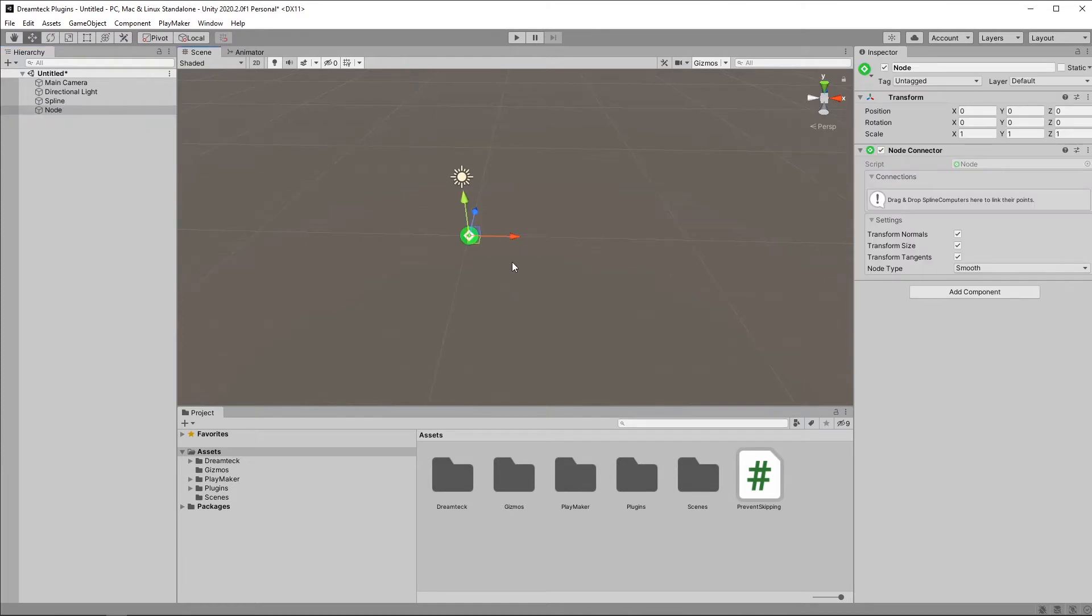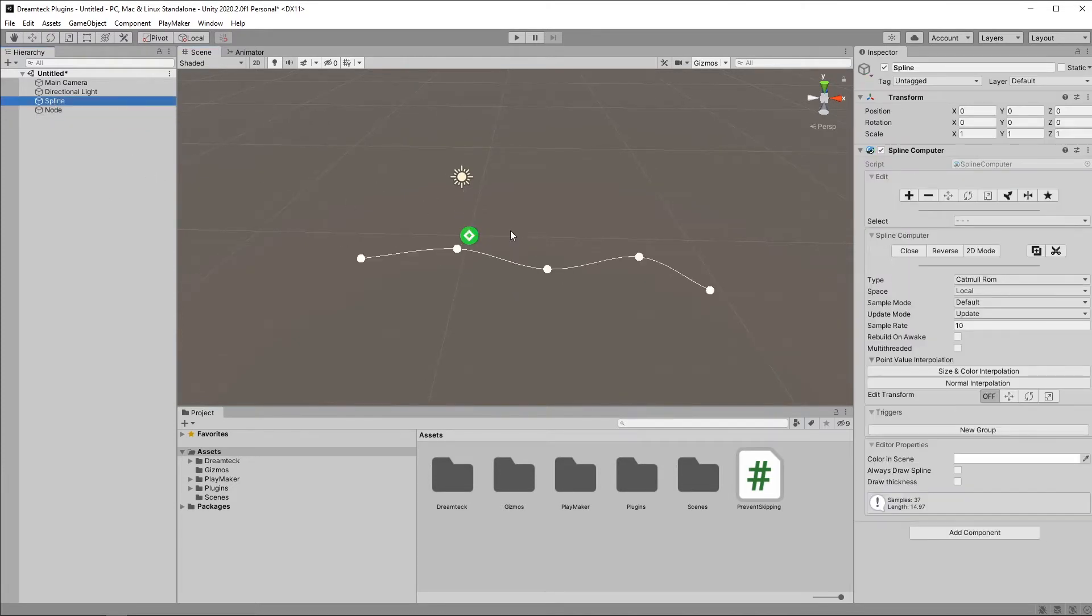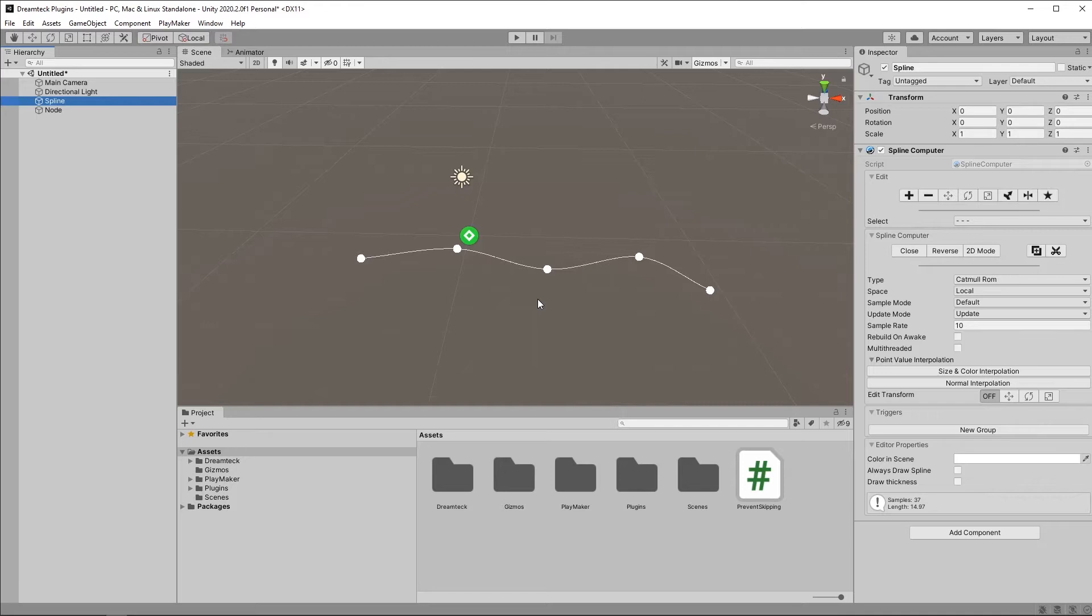In DreamTex Splines, the node is a component that binds a spline control point to a game object in the scene. This is useful when you want to animate splines. In this case, you would animate the object with the nodes, and the spline is going to be updated. Or you can use physics,